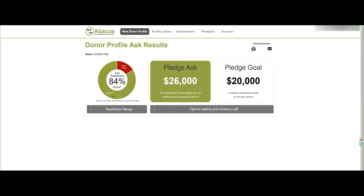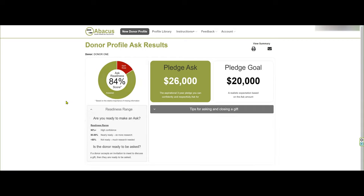The ask readiness score gives you an idea of whether you're ready to make the ask and whether you have enough information. A score of 84% puts you in the 'not quite ready yet' category — you need to do more research and more discovery. Is the donor ready to be asked? Well, if they accept the meeting to talk about a gift, then they are ready to be asked.